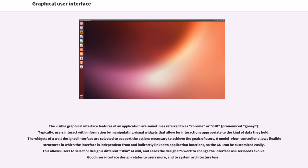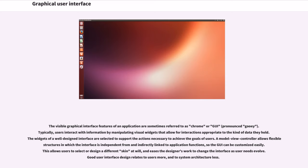The visible graphical interface features of an application are sometimes referred to as Chrome or GUI. Typically, users interact with information by manipulating visual widgets that allow for interactions appropriate to the kind of data they hold. The widgets of a well designed interface are selected to support the actions necessary to achieve the goals of users.